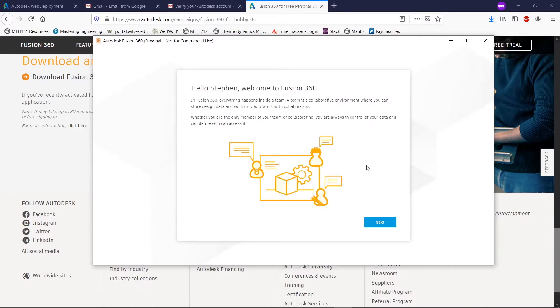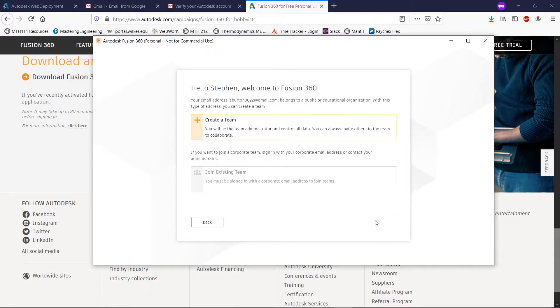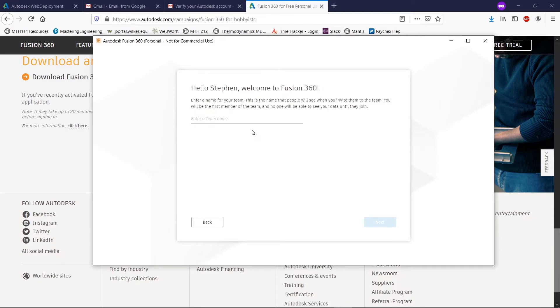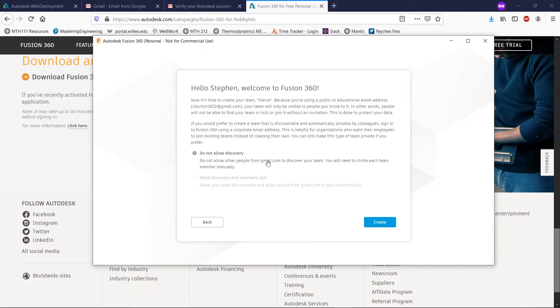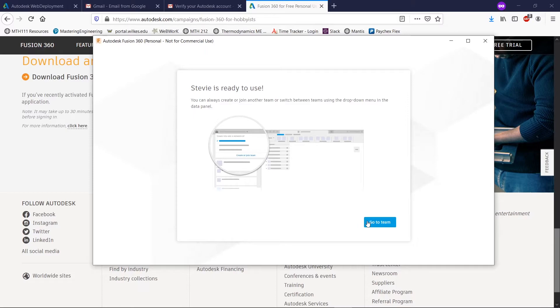All right. And we've got a couple welcome messages. And we're going to create a team. Enter team name, we'll call it Stevie. And since I'm going to be working by myself, basically, I'm going to hit do not allow discovery. All right. And now that it has created our team, it is ready to use.